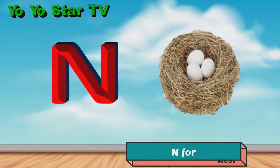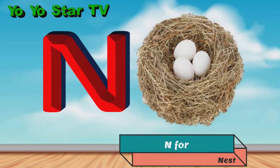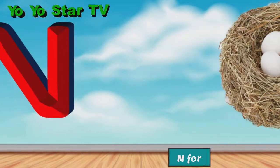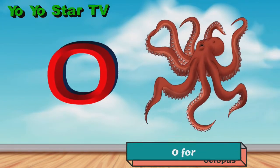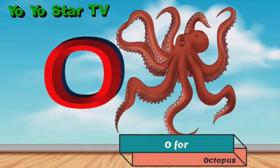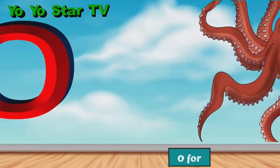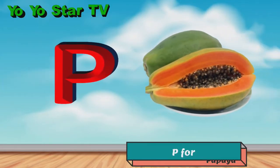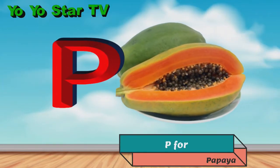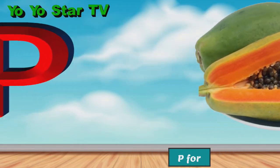N for nest, O for octopus, P for pig papaya.